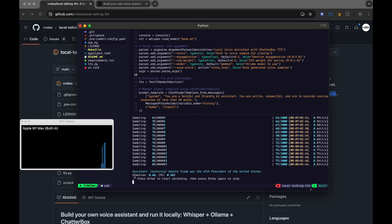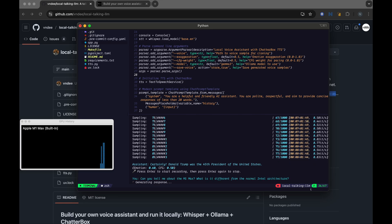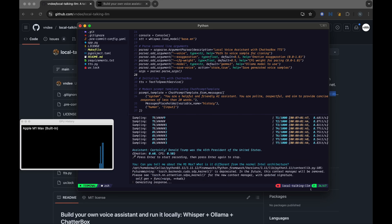Okay, so let's try something different. Can you tell me about the M1 Mac? What is it different from the normal Intel architecture? Okay, so it transcribed it correctly.